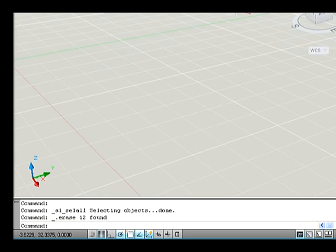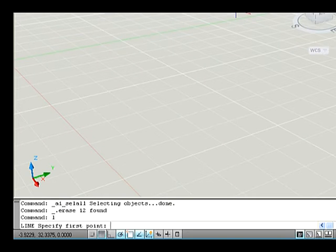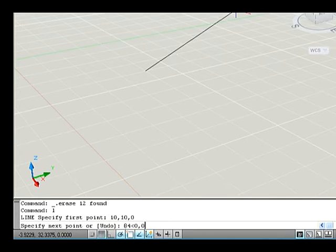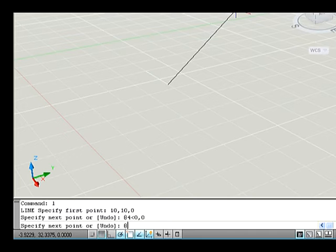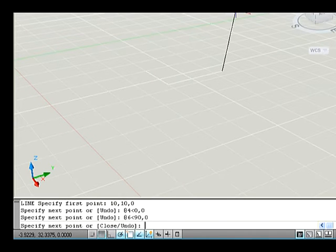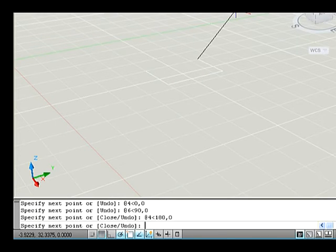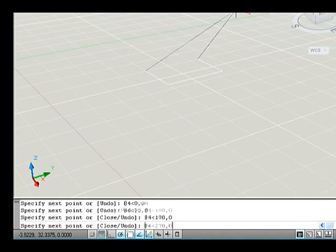Command line. Specify first point: 10, 10, 0. Specify next point: @4<0, 0. Specify next point: @6<90, 0. Specify next point: @4<180, 0. Specify next point: @6<270, 0.